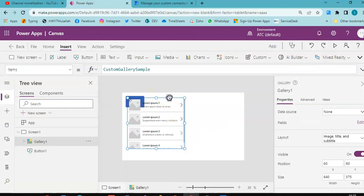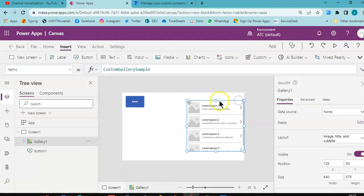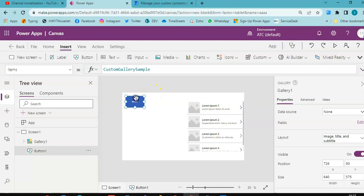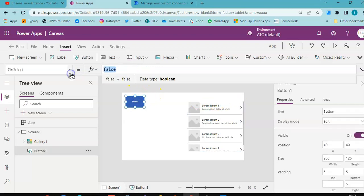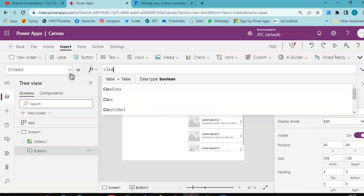Good job. On click of the button, is a clear collect.